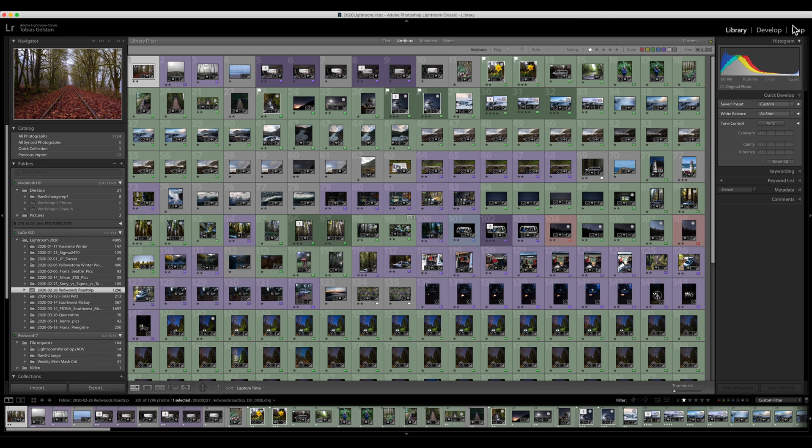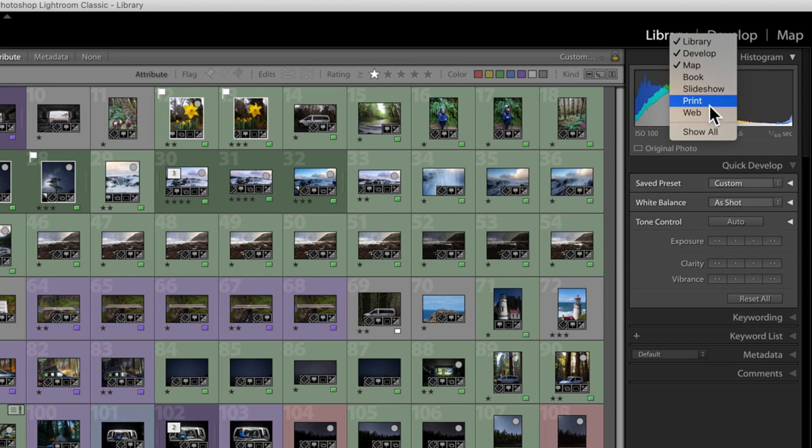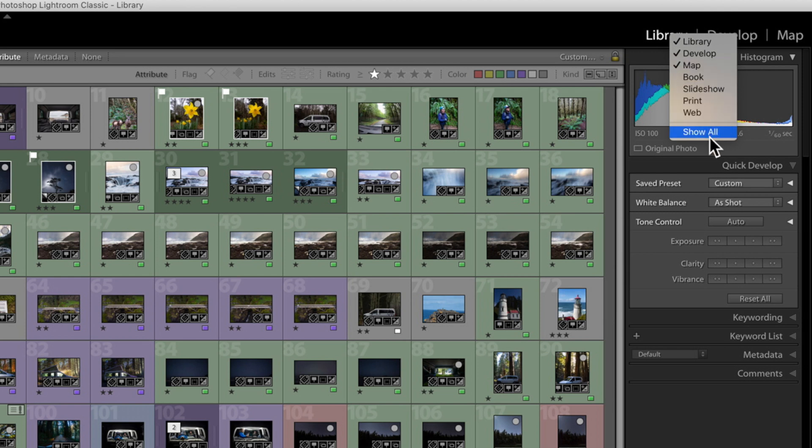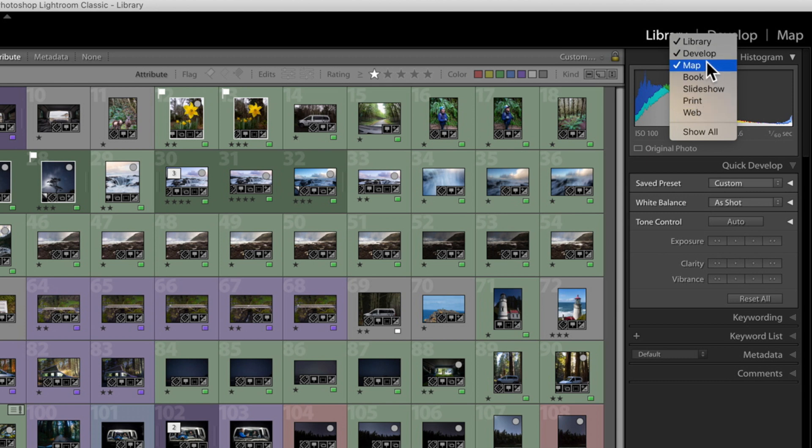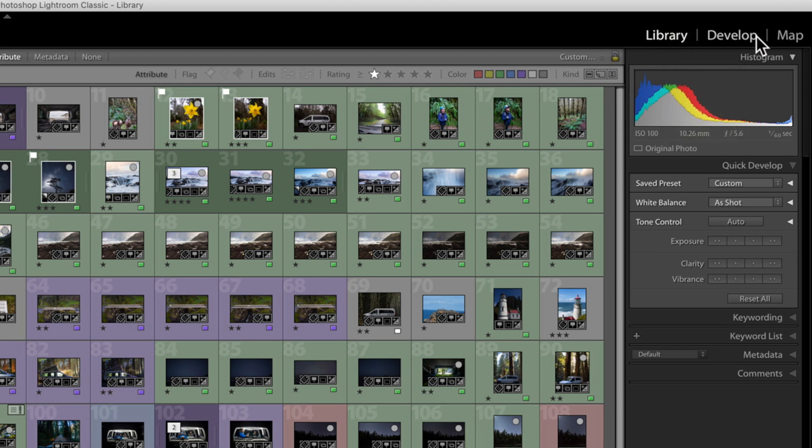Now, over here, talking about those modules, notice I only have three displayed. Right-clicking gives you this little option drop-down. Put a check mark next to those that you use frequently, and remove a check mark from those that you don't use frequently. I print very often. I just don't need the print module to do that. Library, Develop, and Map is where I spend most of my time. So, that's the modules that I want displayed.